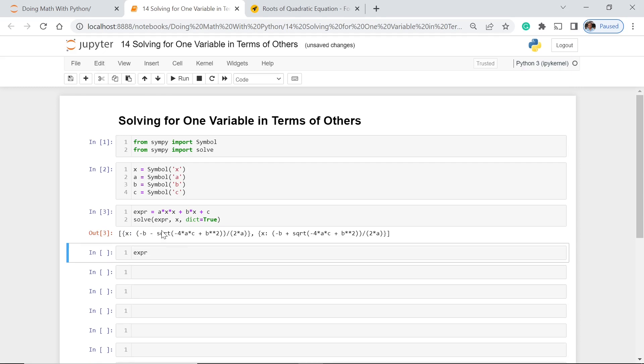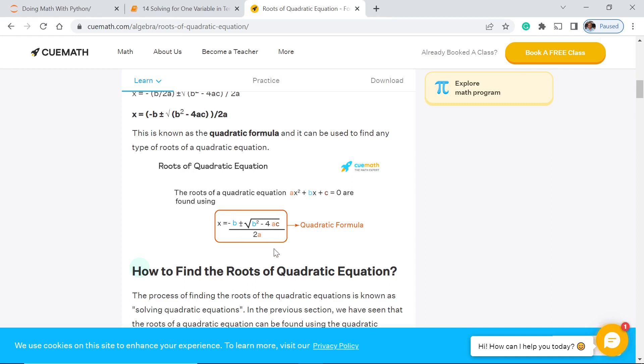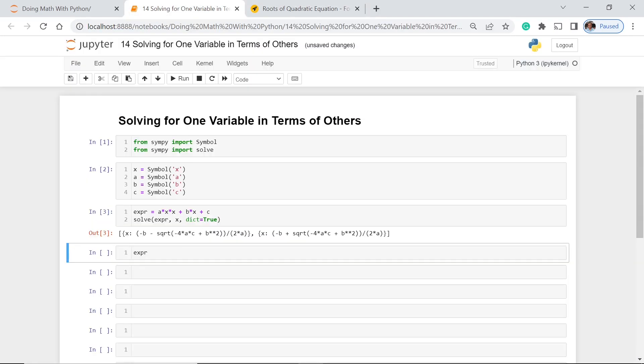So here we have two values of x. First we have negative b minus square root. As you can see, in this case we have plus and minus. We first have the minus and on this side we have the plus.